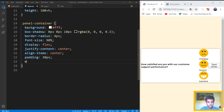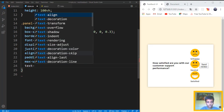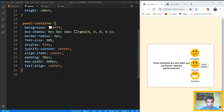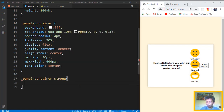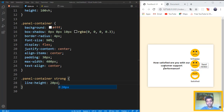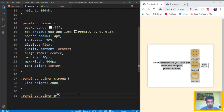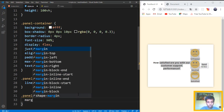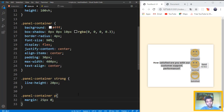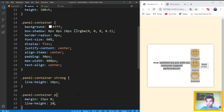We also want to target the padding of the panel container — around 30 pixels. Then max-width of 400 pixels and text-align center. We also want to target the strong tag inside the panel container with a line-height of 20 pixels. We also want to target the paragraph tag in the panel container. The p tag — we also want to give a margin of 25 pixels on the top and bottom and 0 for the left and right, and a line-height of 20 pixels.